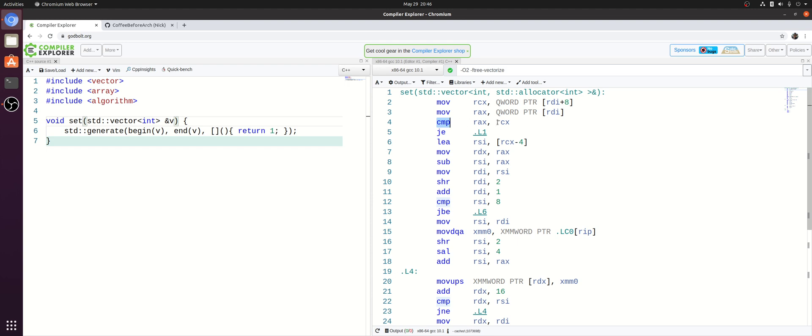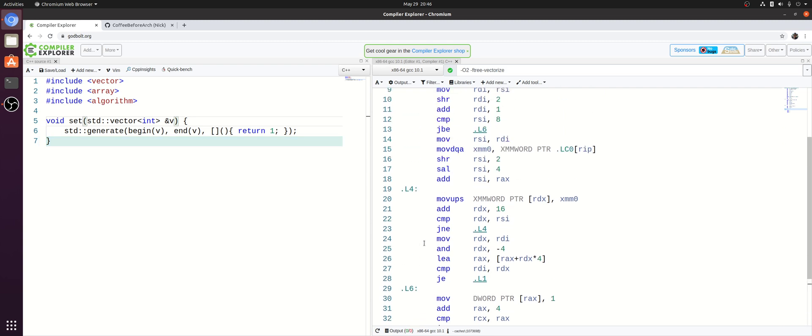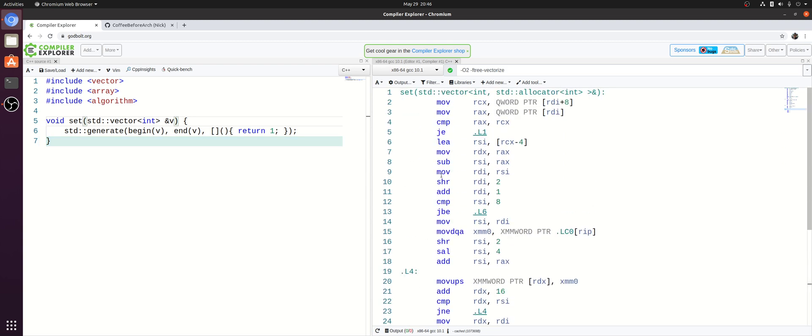So if we think of these as our start and our end pointer here, this comparison is just saying, hey, is our start pointer the same thing as our end pointer? And now if these two things are the same, that just means our vector is empty. So you can see we have a jump of equal here where we jump down to our return. So the next thing we have here is some logic to calculate the number of elements inside of our vector.